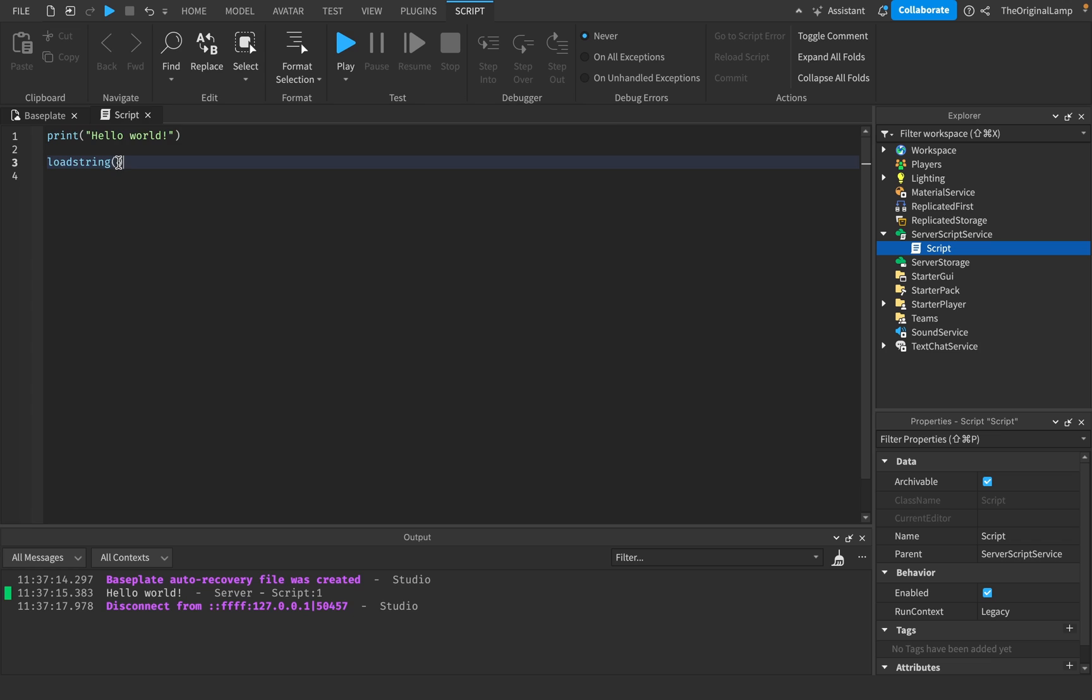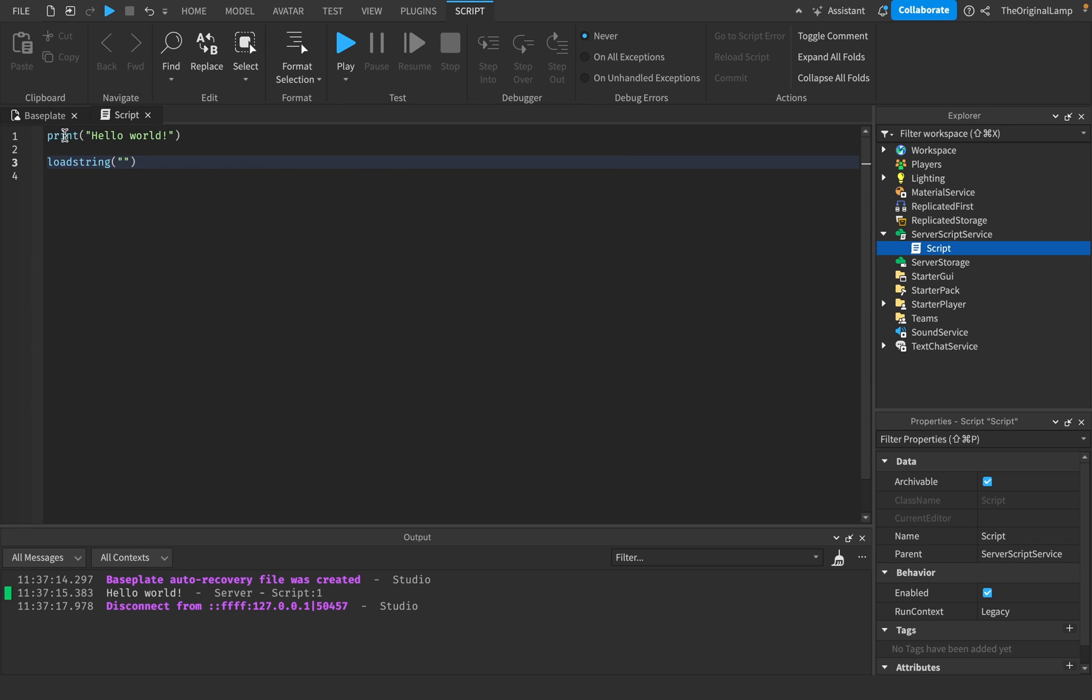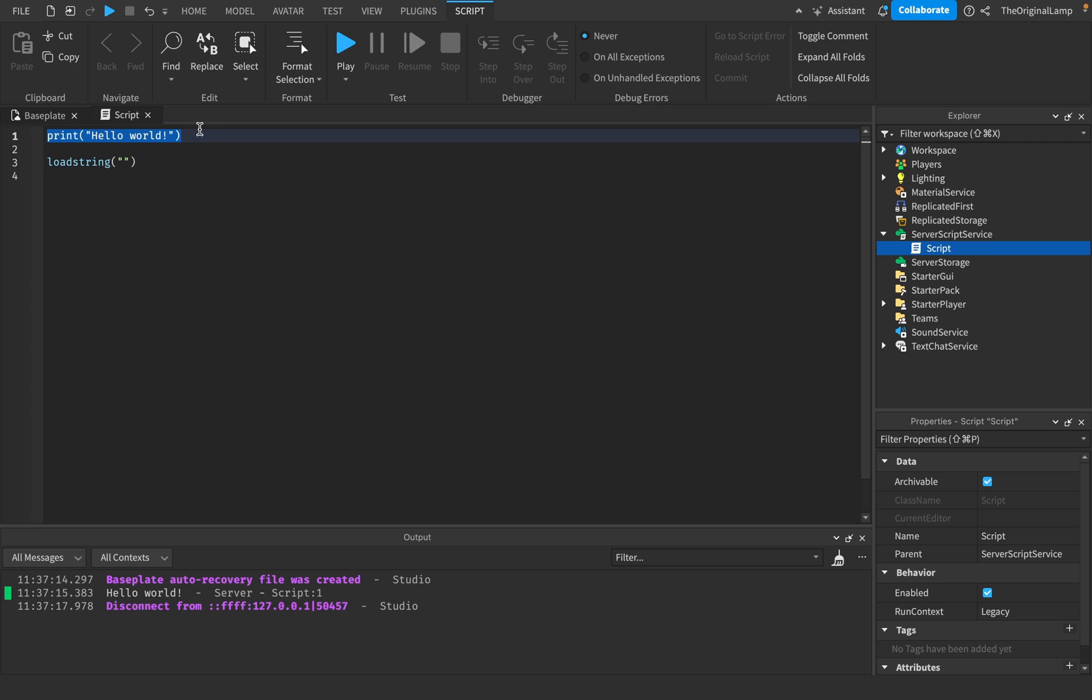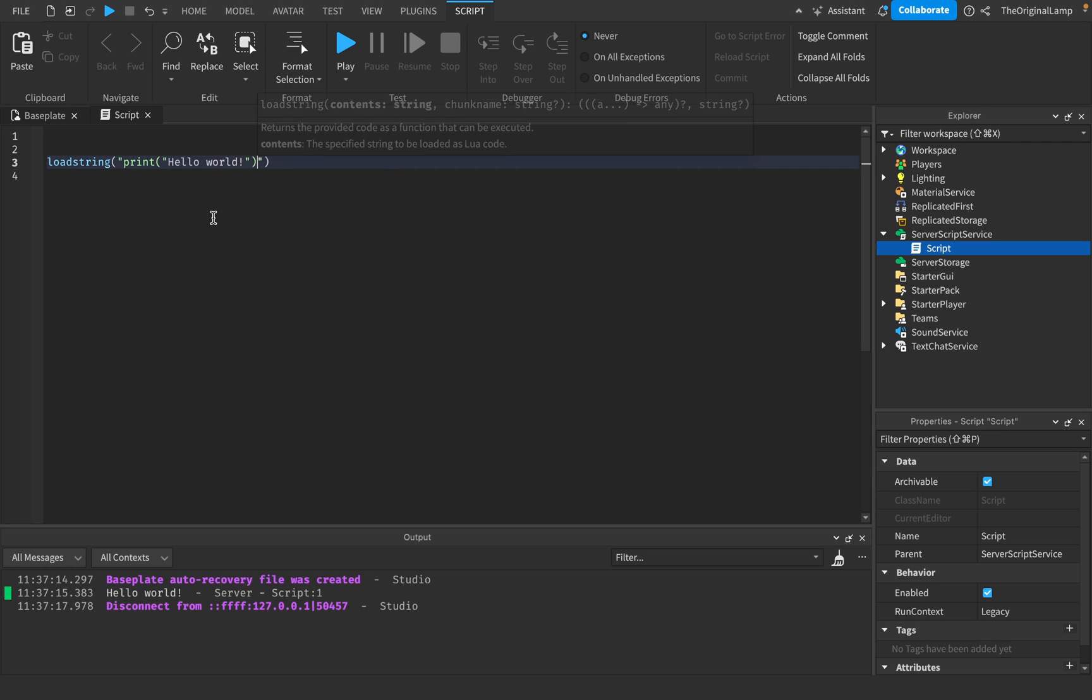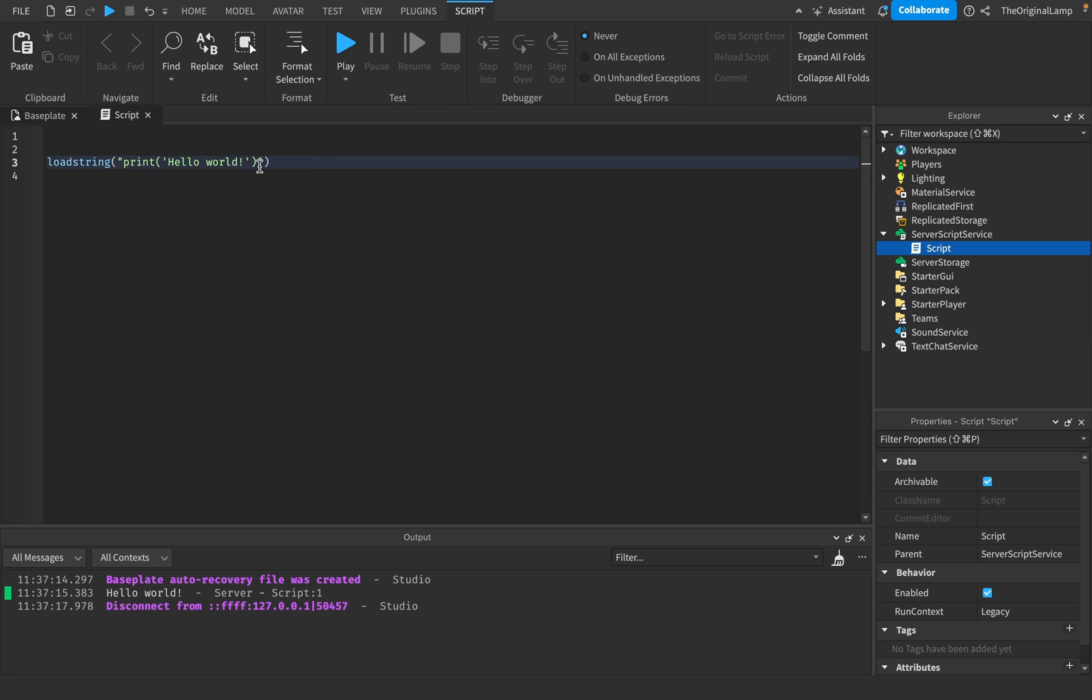So in short, it returns the provided code as a function that can be executed. In short, any string in here will be ran as code. So if I take this right now, and then I put it over here, which of course is not gonna work because it's using the different apostrophes or whatever. There we go, okay, yeah.